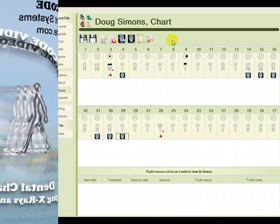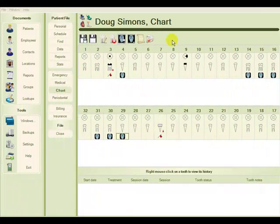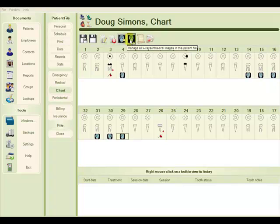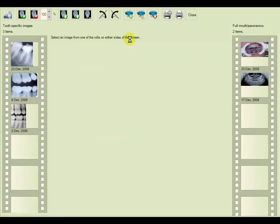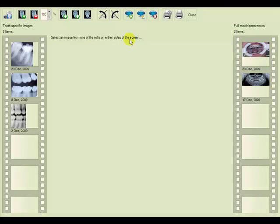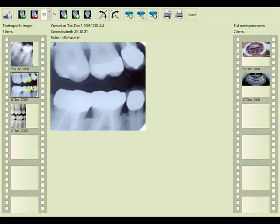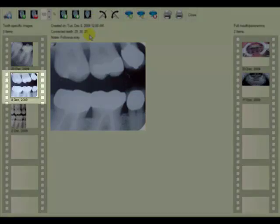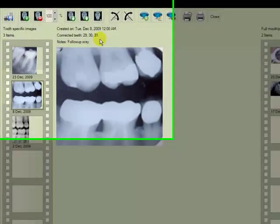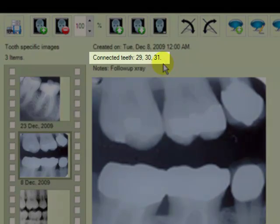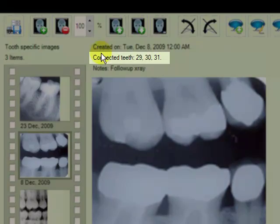There are two ways to remove old or irrelevant images. We can go to manage all X-rays and then choose the image we would like to delete, such as this one. Note that this X-ray is connected to teeth 29 to 31.